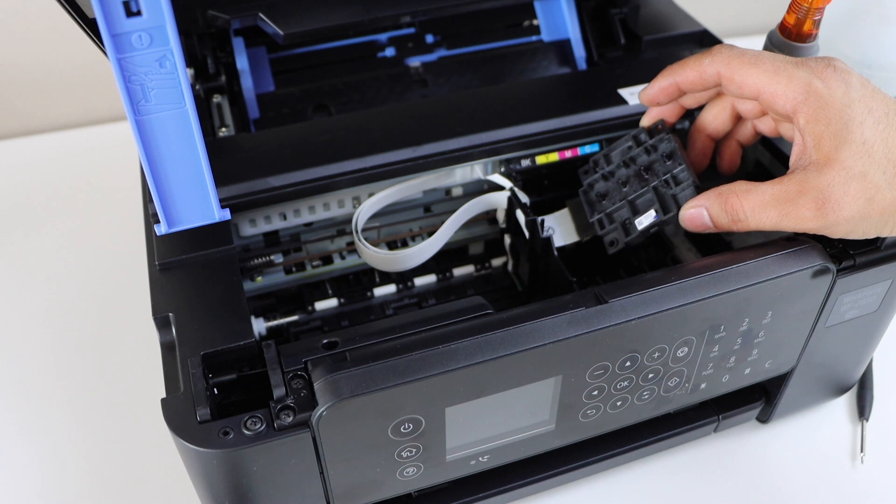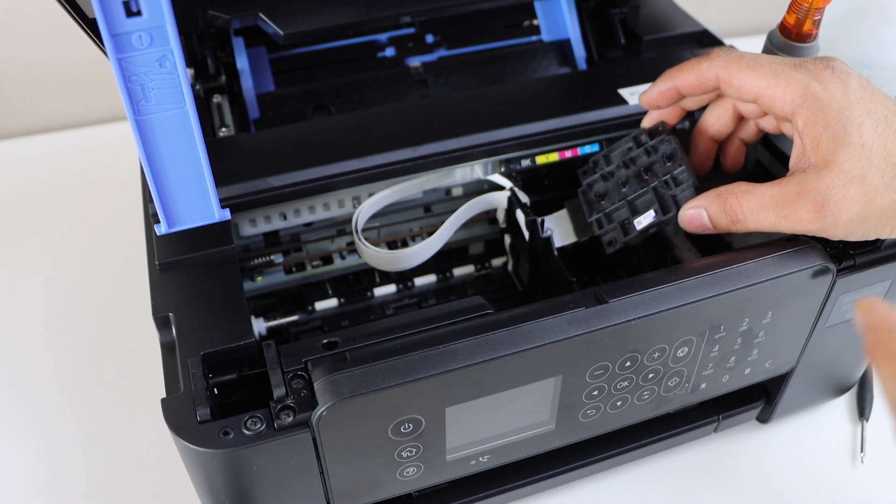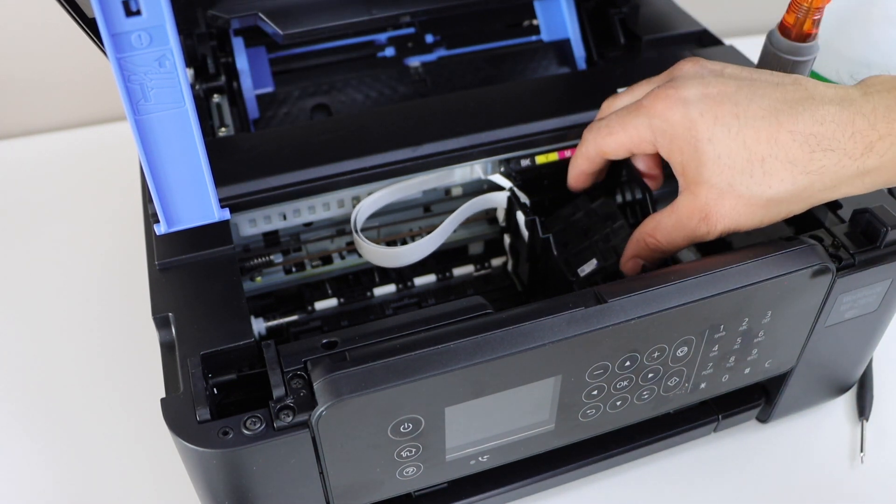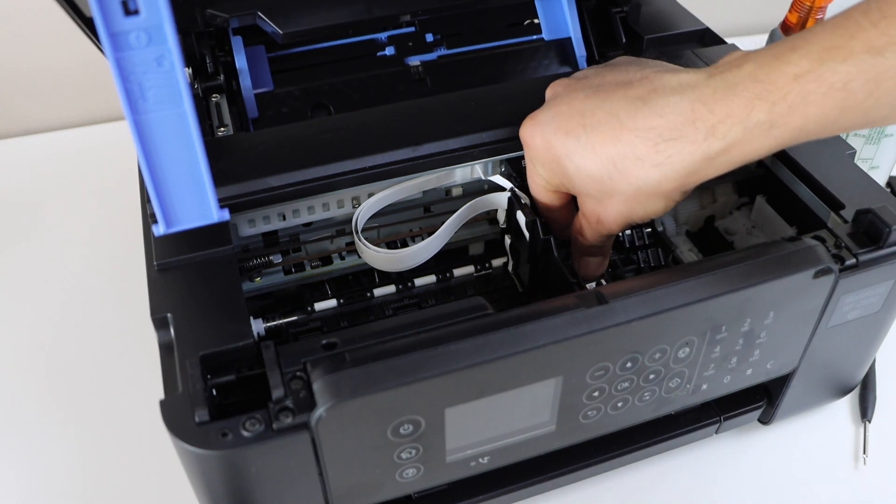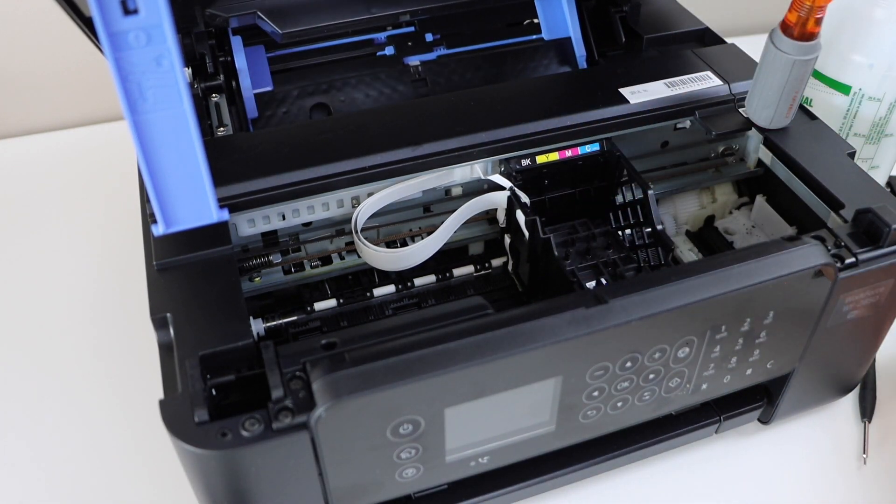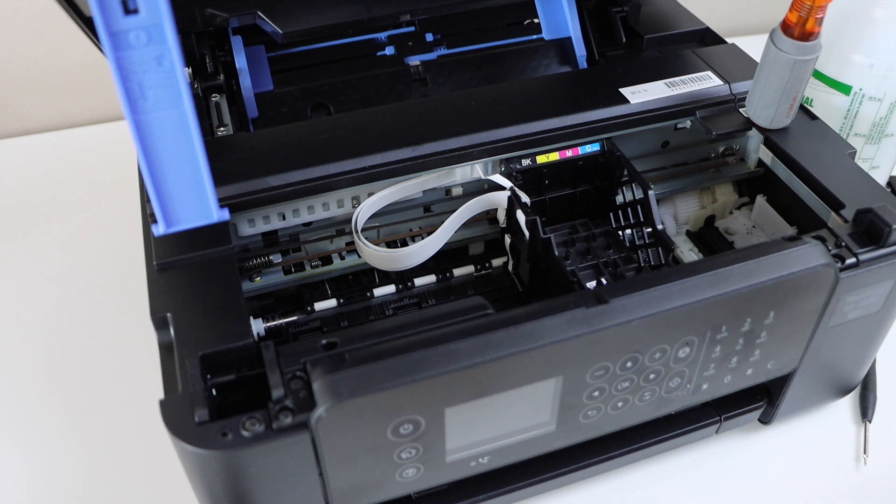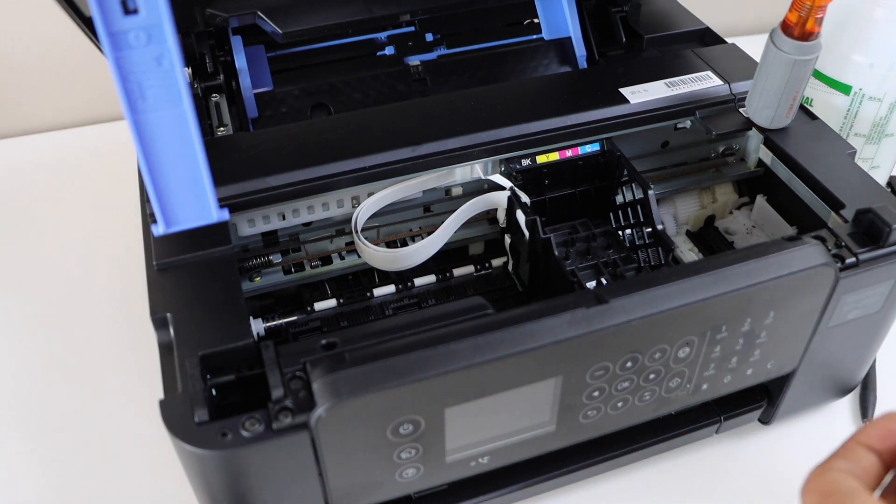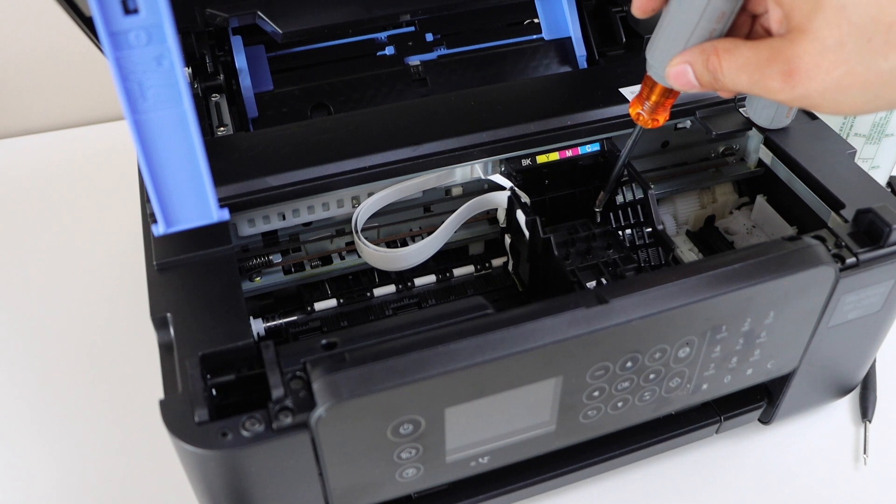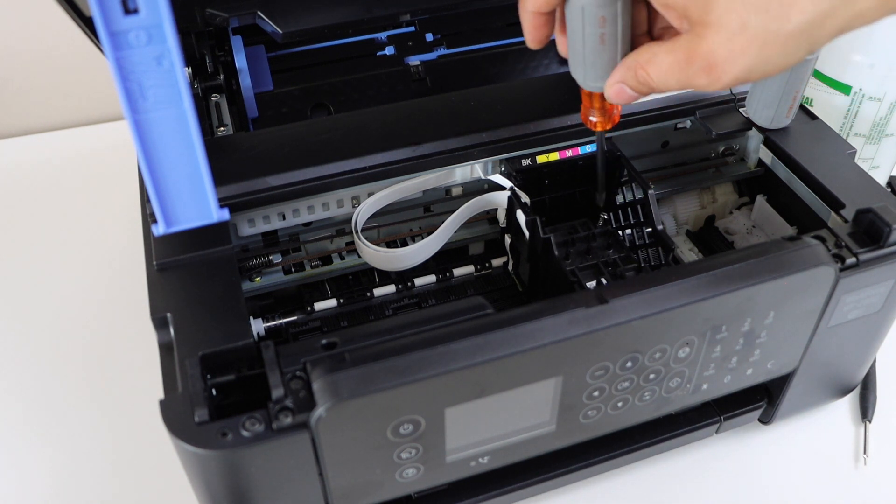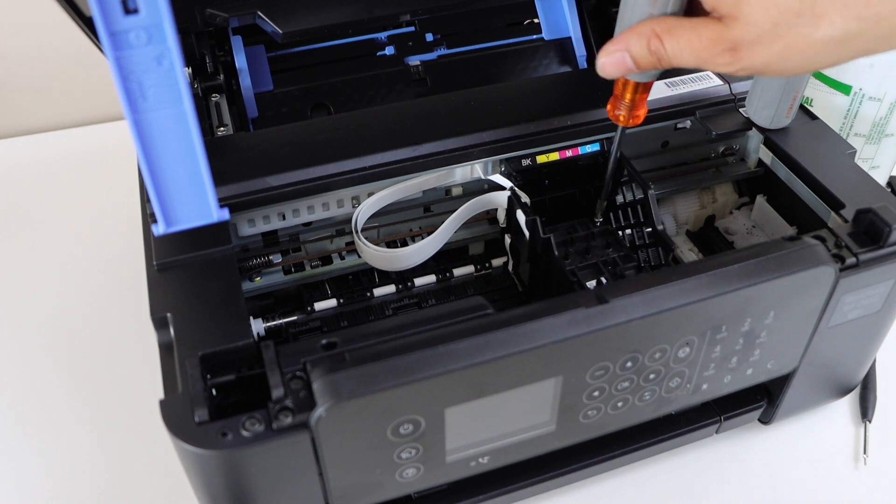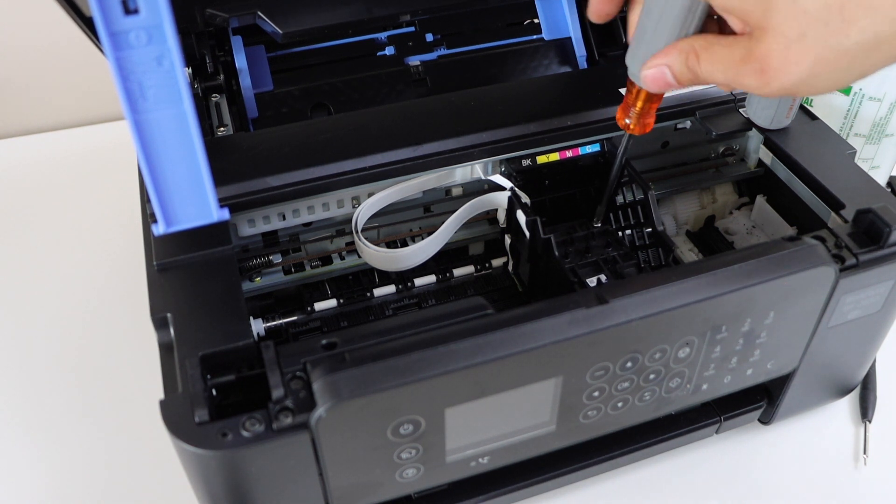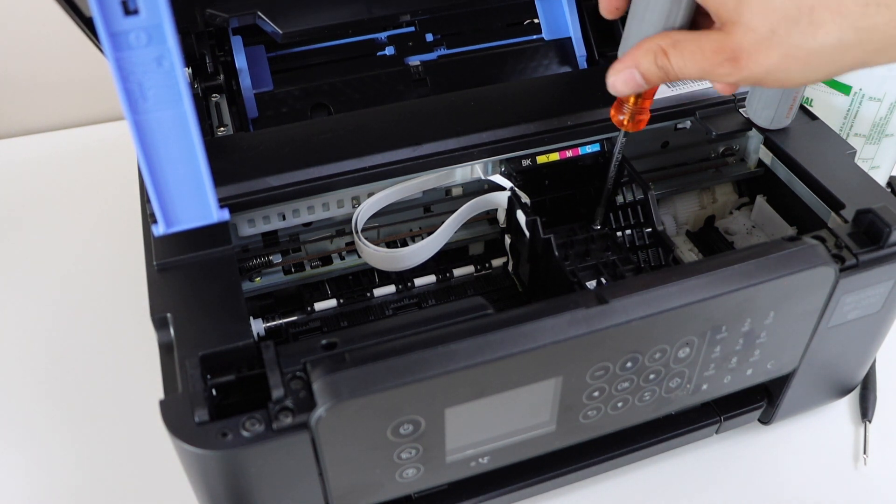You can also clean the nozzles if you want. Once everything is done, place it back. Just let it go, it will settle itself. Place those screws. Two screws will go on the last end. This will also secure the printhead in its position properly.